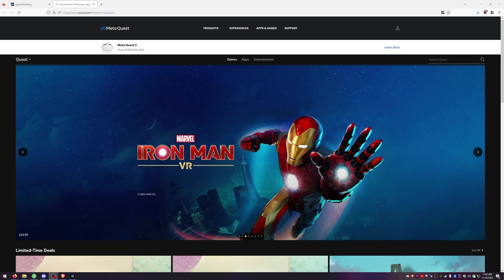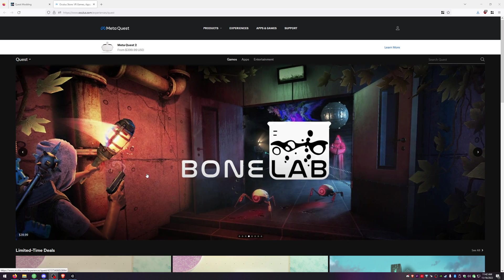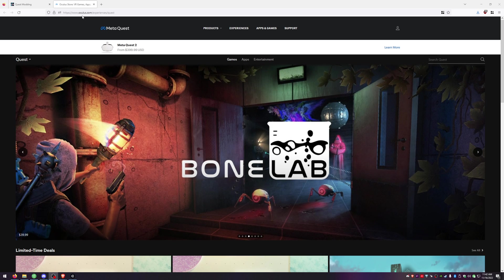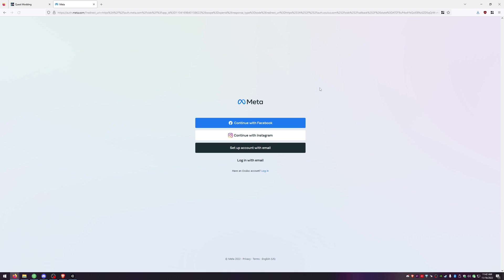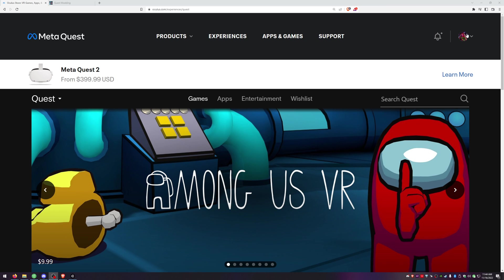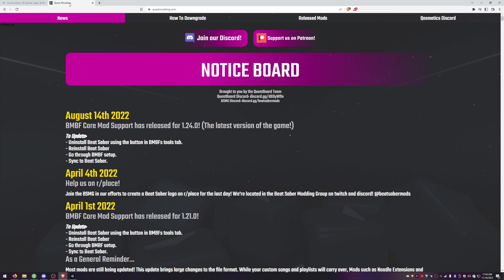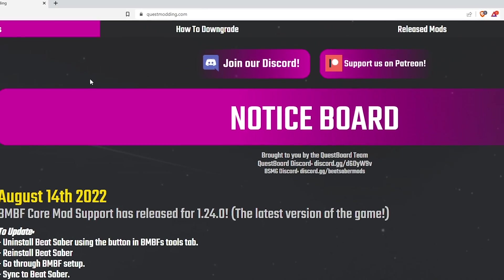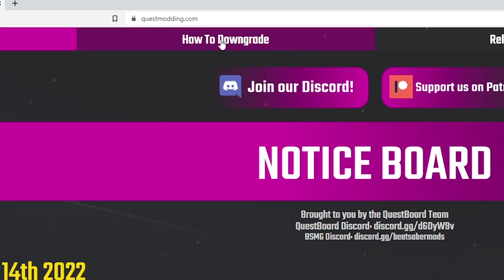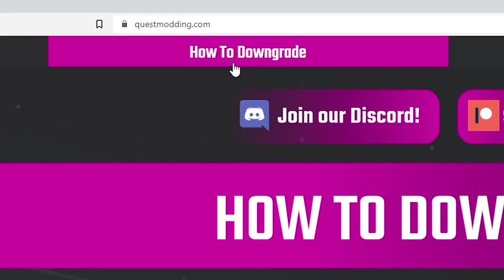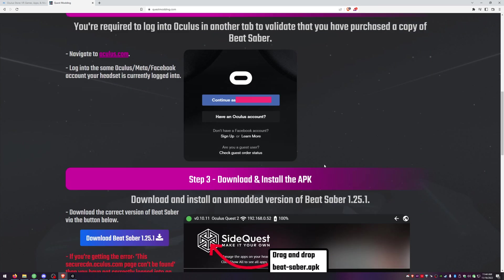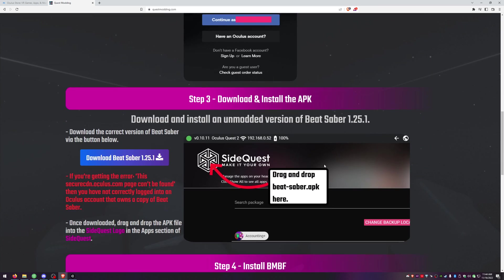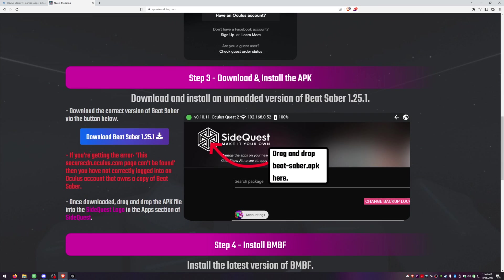And we're going to save that one and then we need player data and then the settings.cfg. Okay now we need to download the APK file for beat saber version 1.25.1. Head over to the meta quest website or click the link in the description below for oculus.com/experiences/quest and make sure that you are logged into your account that you own beat saber on. Once you're showing logged in, go back over to the questmodding.com and go to how to downgrade. This is going to give you version 1.25.1 which is the version I'm downgrading to.